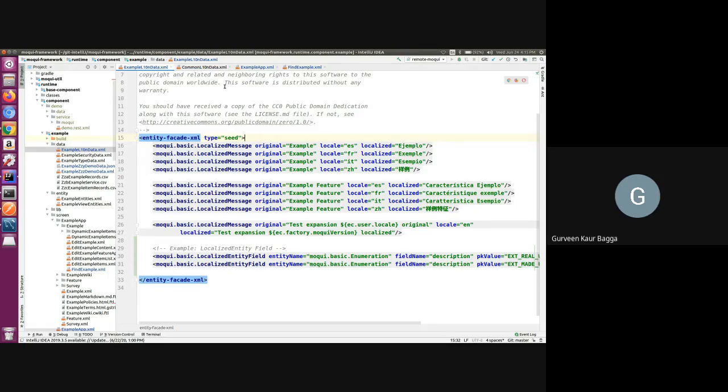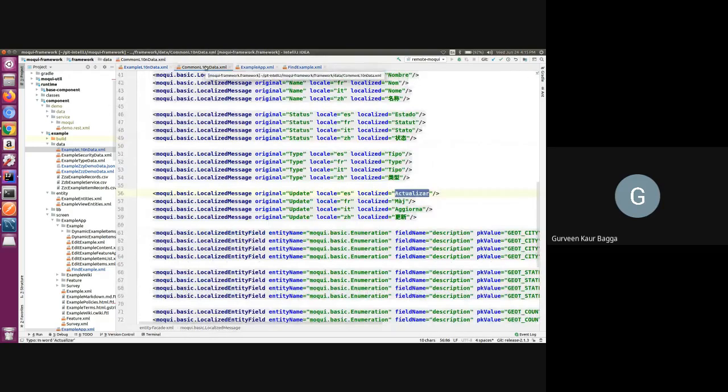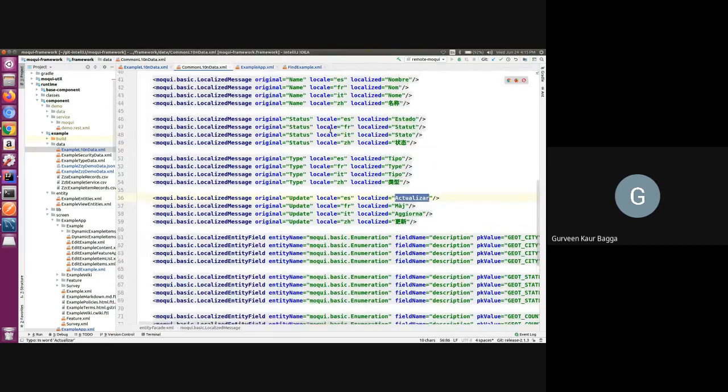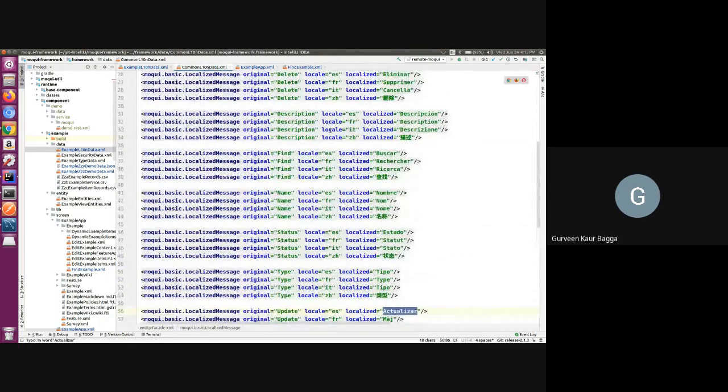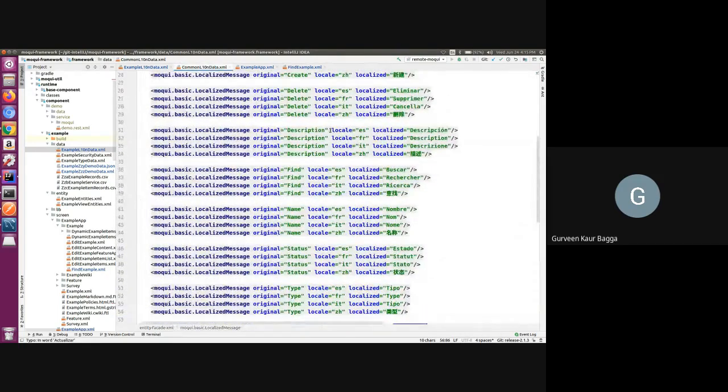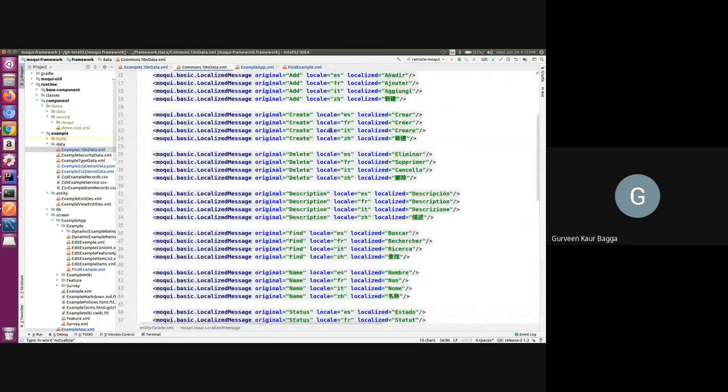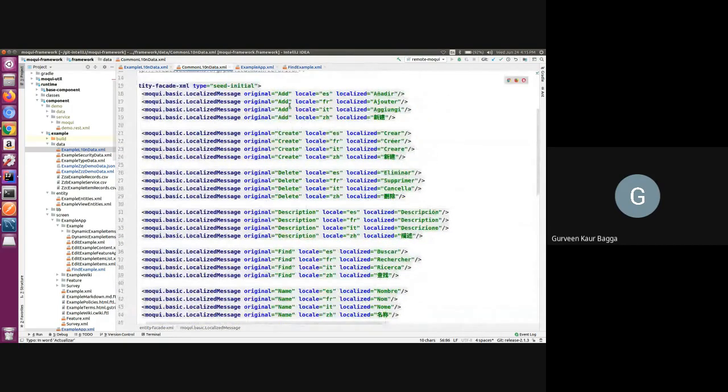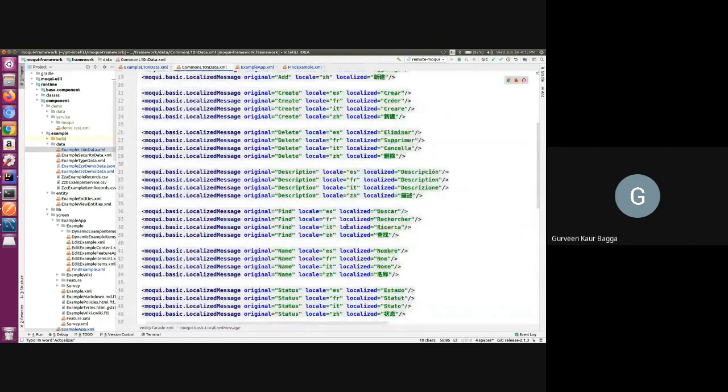We also have one more file that is the common localization data XML file, which is part of the Moqui framework. Here we can see that the localized message records are added for some of the commonly used texts like add, create, find.